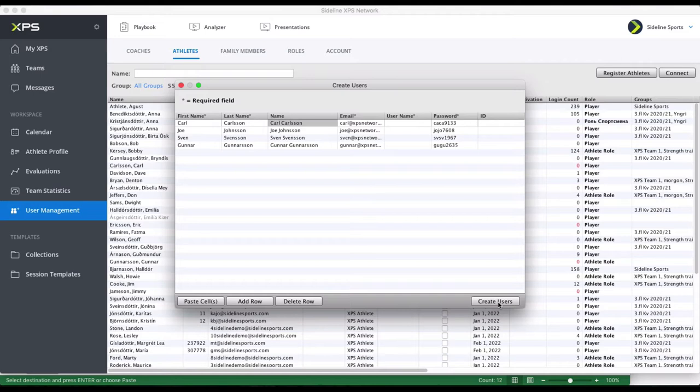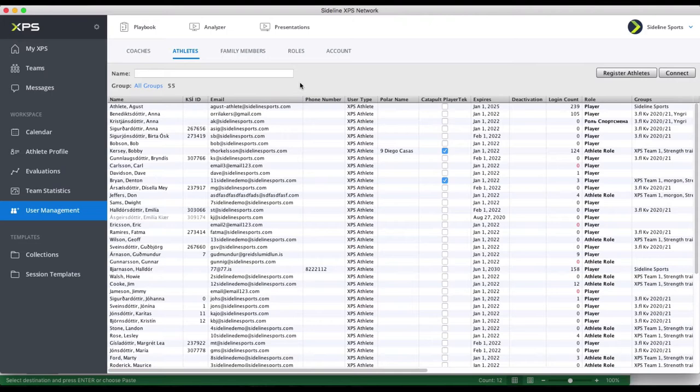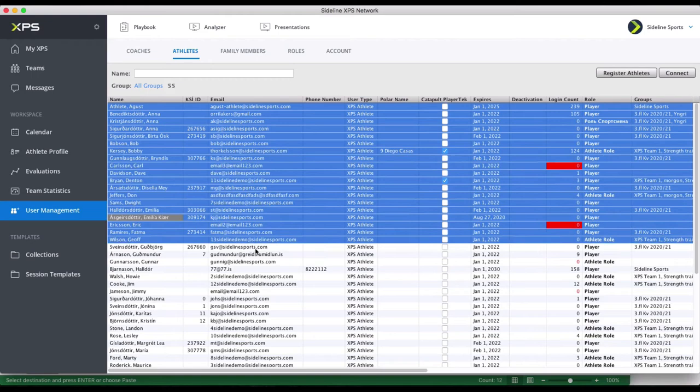Now I'm not going to create these here, but if you create the users, the next question would be: do you want to send them the emails for logins? Either you do it right away, or if you want to wait a little bit — because sometimes you just want to create the players, work a little more in XPS, prepare some things, and then send out the login information — you can just say no to that question. Later you can come back to Athletes, select them, right-click, and choose Send Login Information.